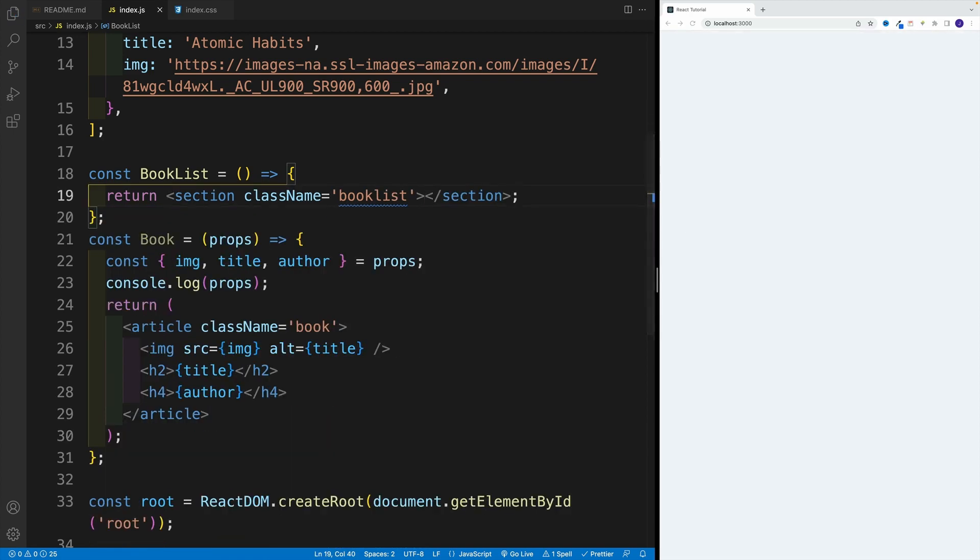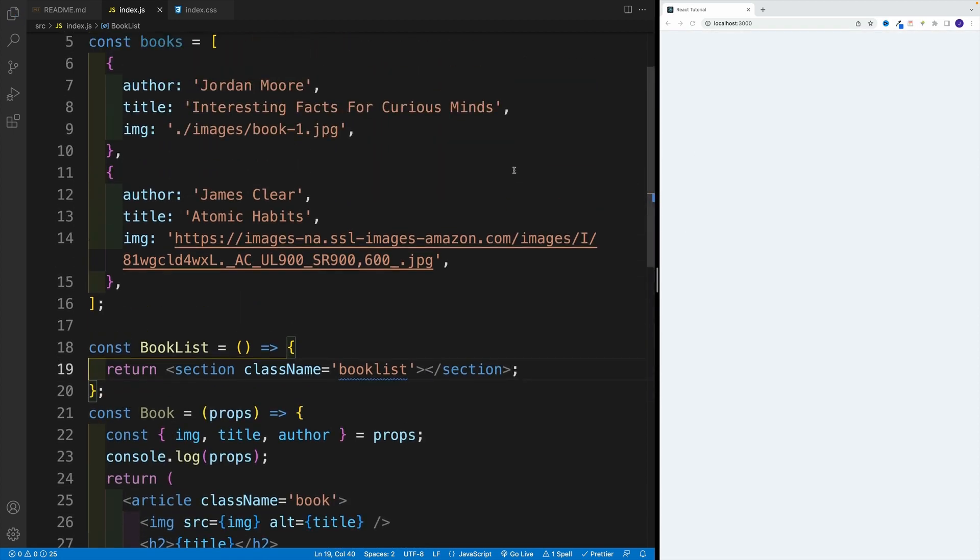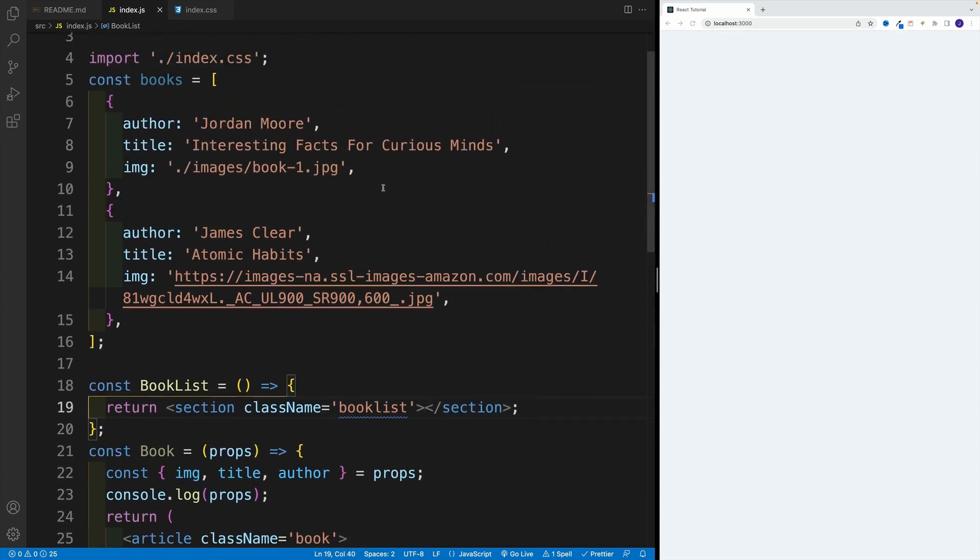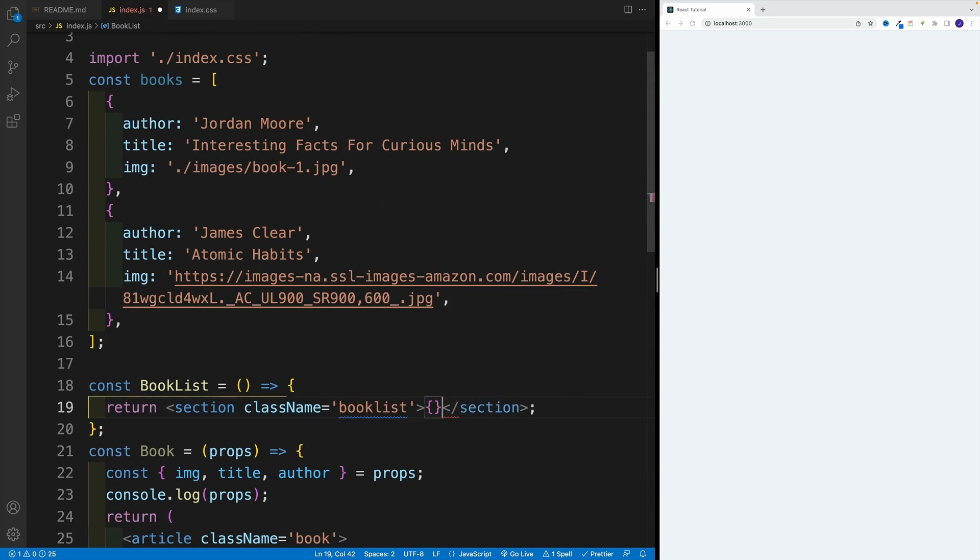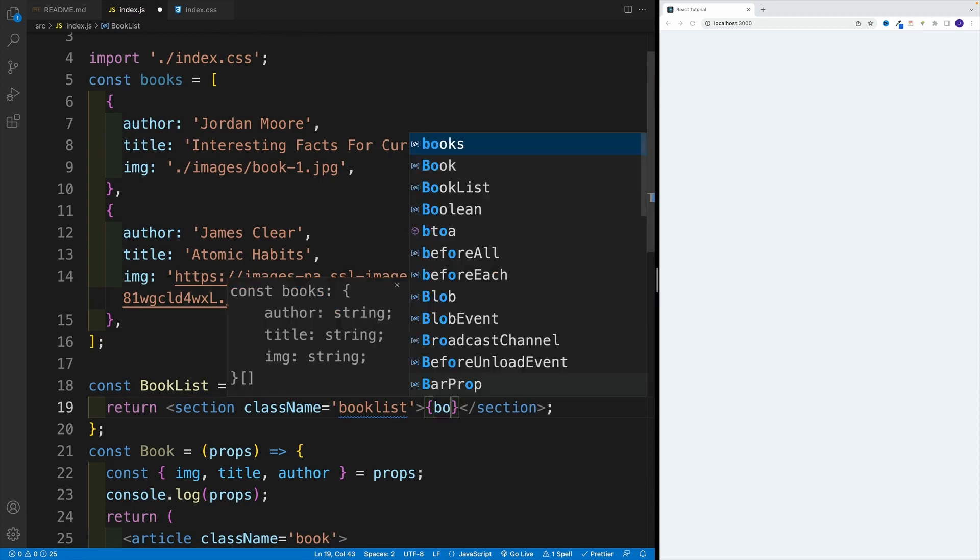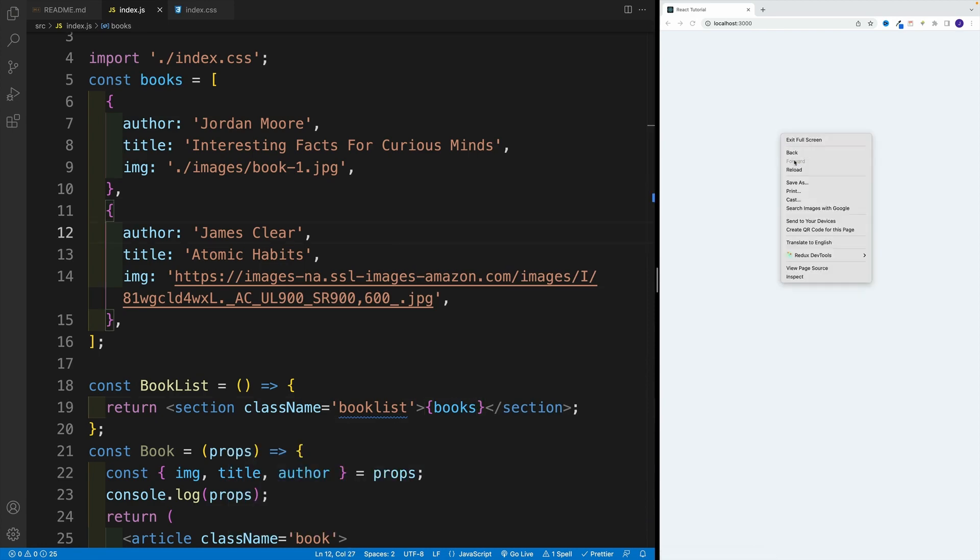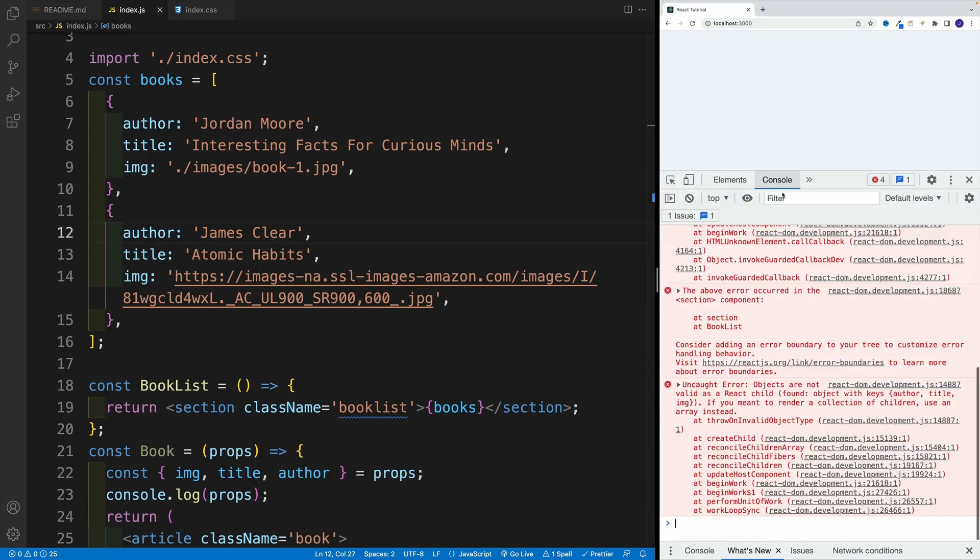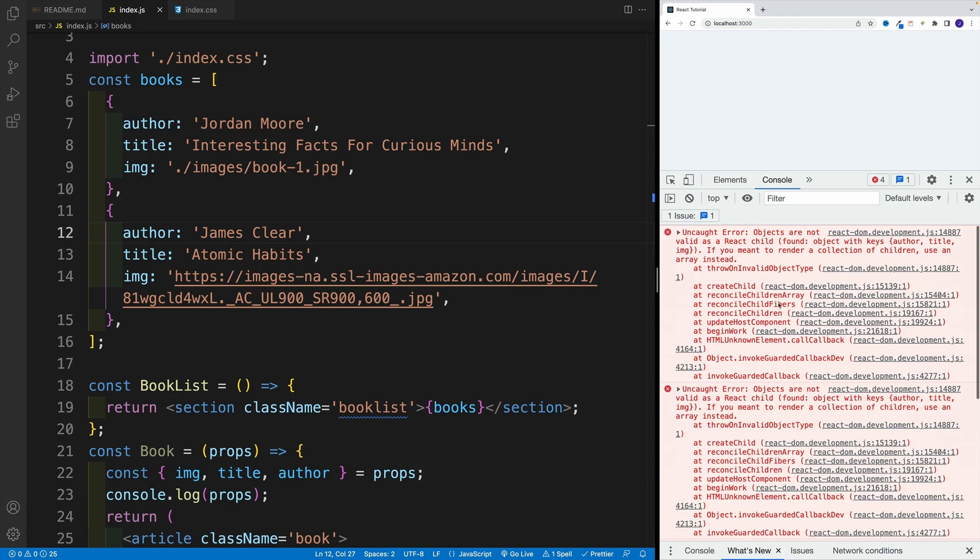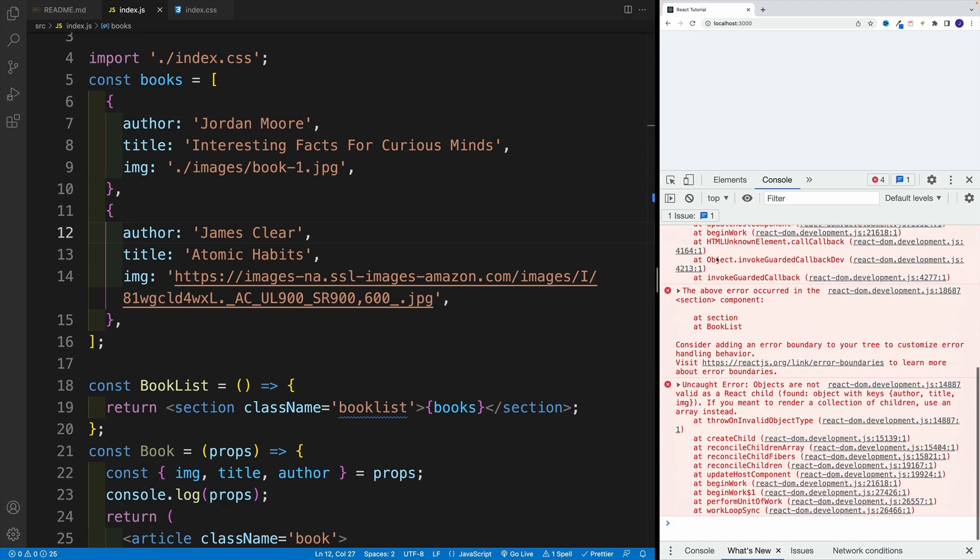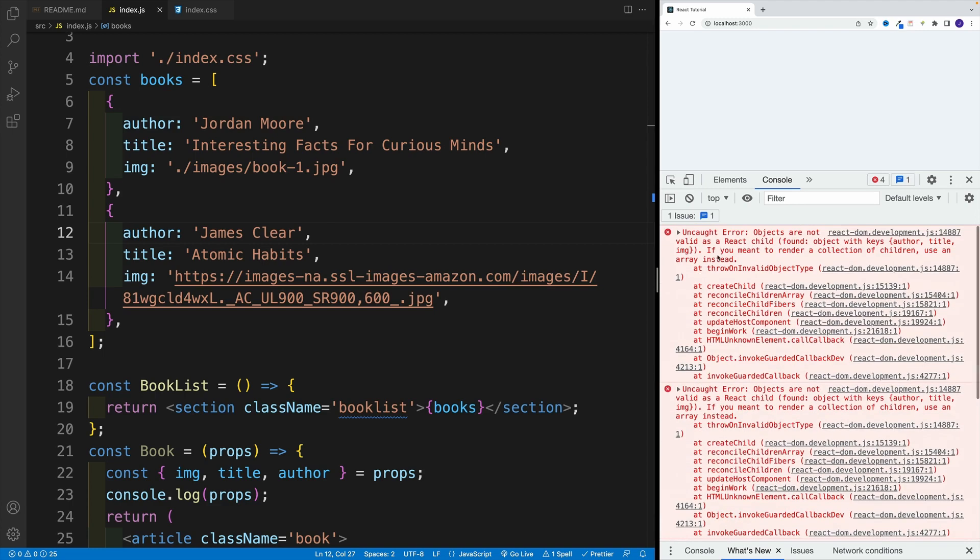And now let me showcase what happens if we try to render objects in React. So if I go with the correlation, so I'm going back to JavaScript, and I'm going to say books, so I want to access the books variable. And then if we take a look at the console, we'll see these giant error messages. And essentially, here's the deal.